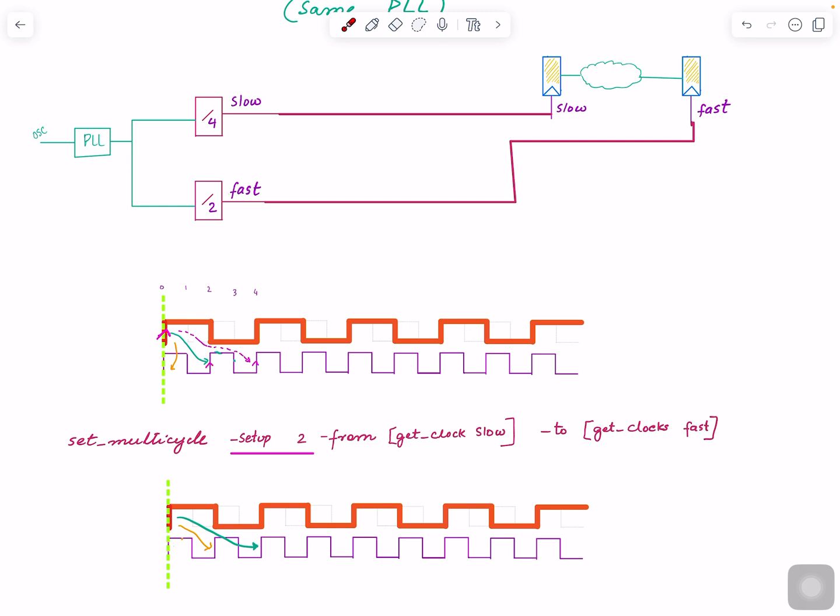This one, right? So it's considered that as setup. Then when it's considered that setup, it looks into, with respect to that, what is the most aggressive hold? Here, from here to here, right? This is the only launch edge. Now one thing I was thinking...